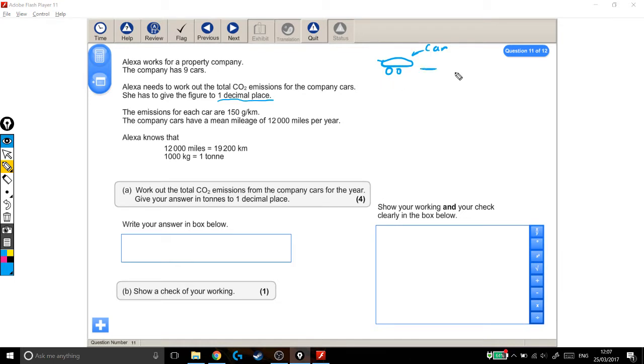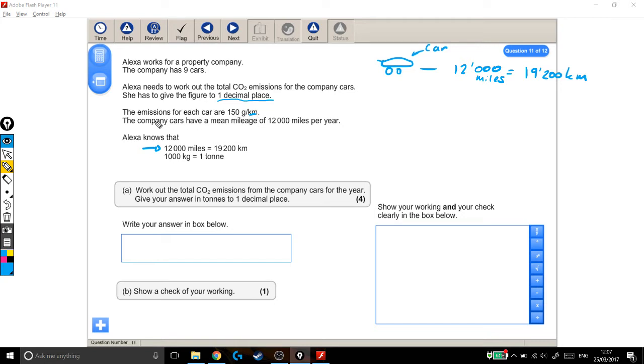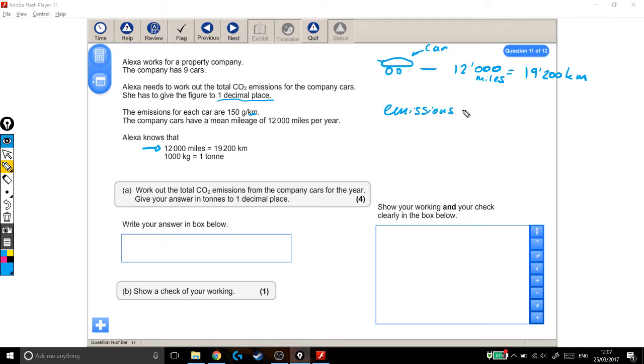So each car does 12,000 miles, and it tells us here, quite helpfully, that 12,000 miles is the same as 19,200 kilometres. For each car, the emissions are 150 grams per kilometre. So for each one of these kilometres, the emissions are 150 grams. So the emissions for each car are 19,200, the number of kilometres, times the emissions per kilometre.